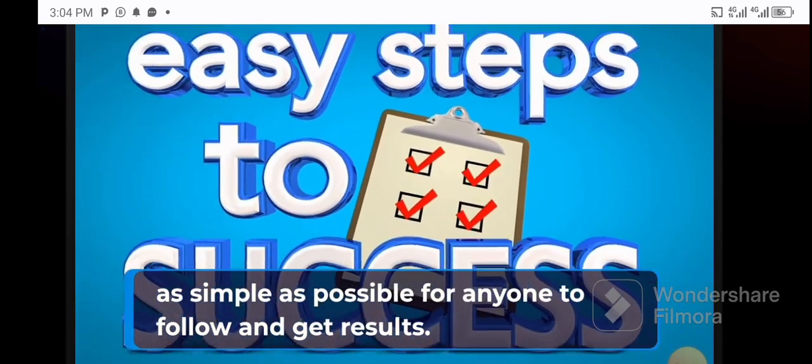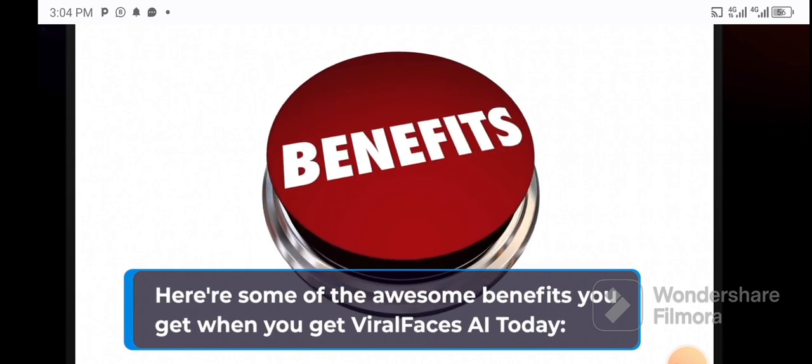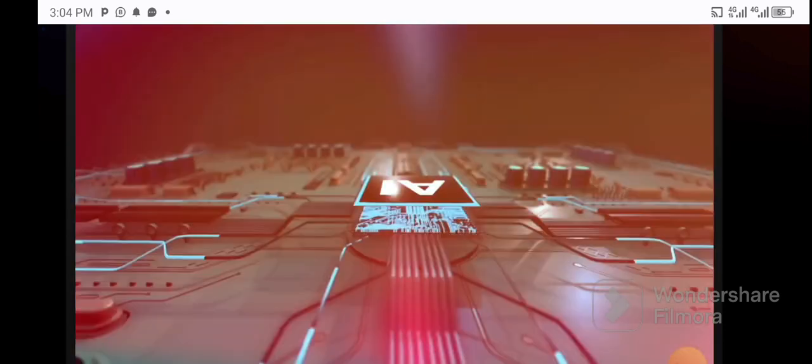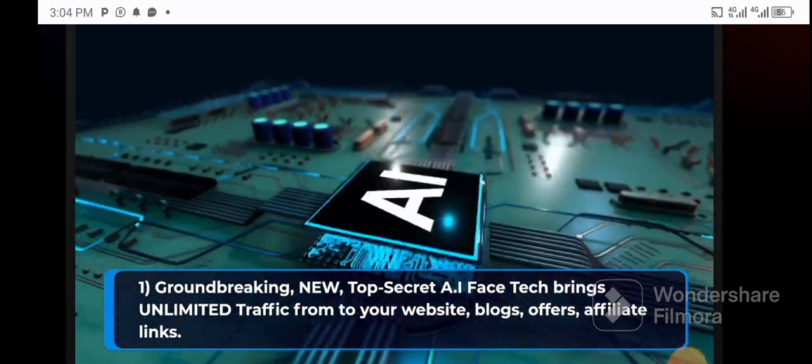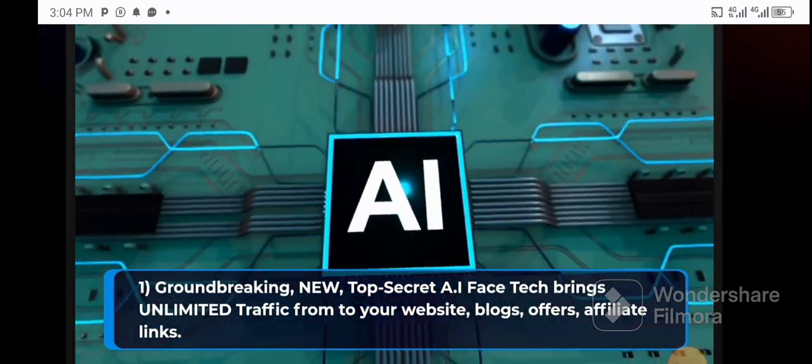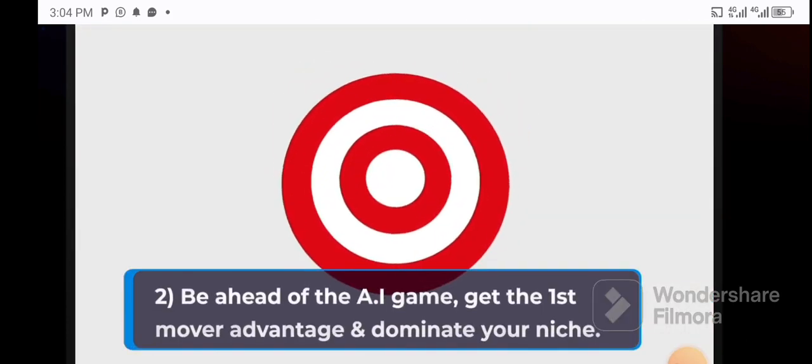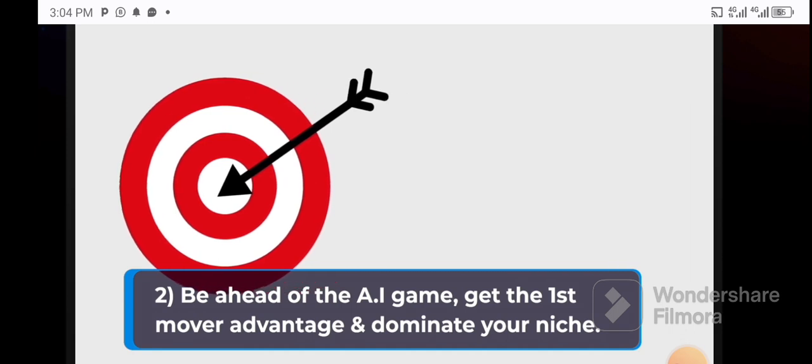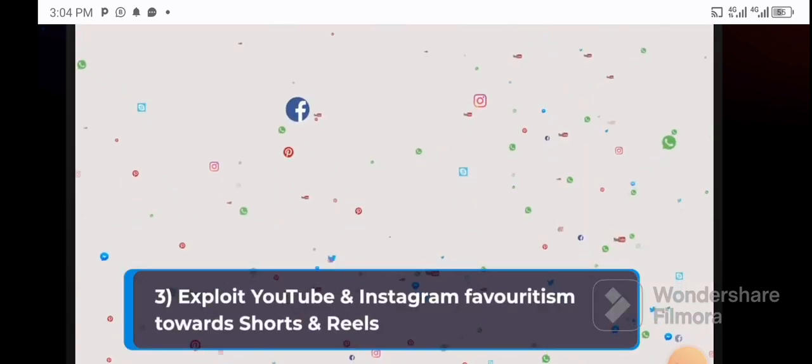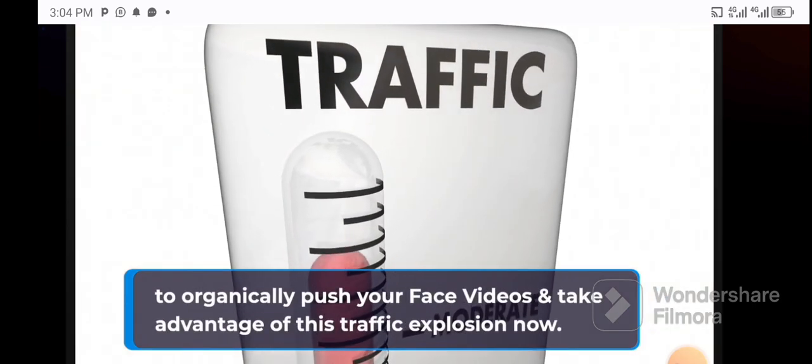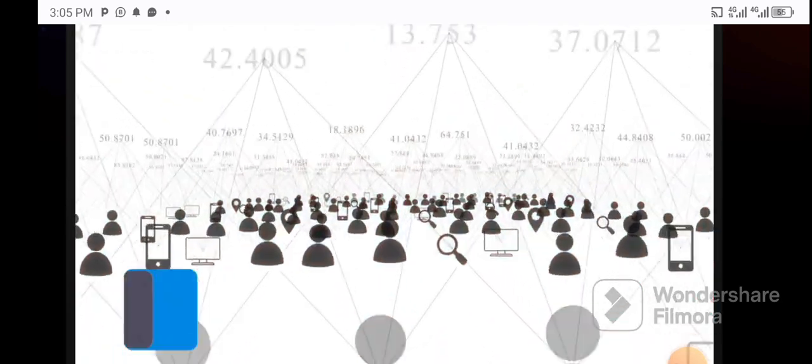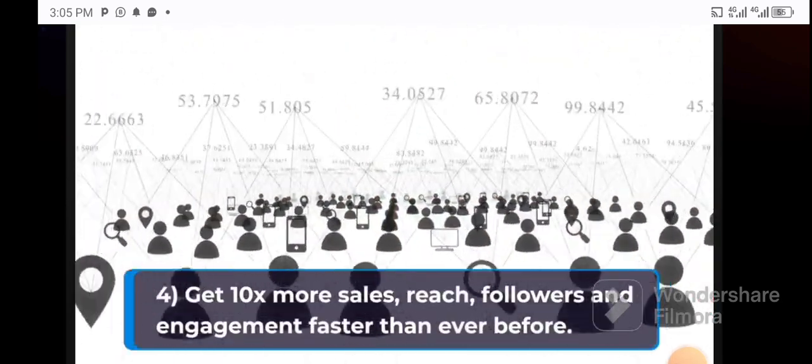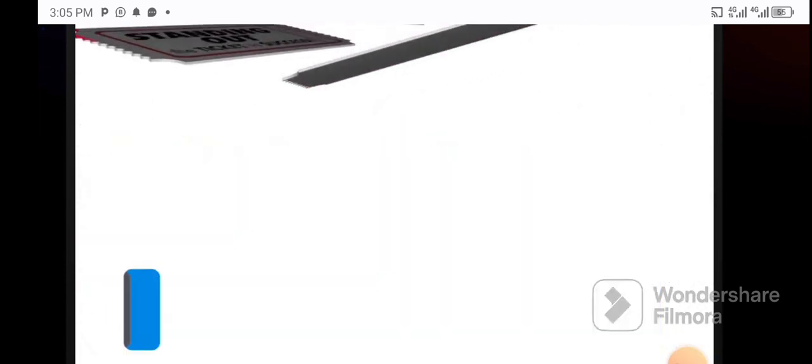Here's some of the awesome benefits you get when you get Viral Faces AI today. One: groundbreaking new top secret AI face tech brings unlimited traffic to your website, blogs, offers, affiliate links, etc. Two: be ahead of the AI game, get the first mover advantage and dominate your niche. Three: exploit YouTube and Instagram favoritism towards Shorts and Reels to organically push your face videos and take advantage of this traffic explosion now.